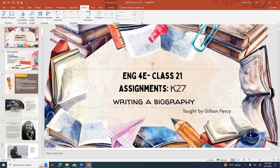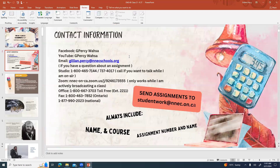Sorry, I realized I didn't change the title there. This is Julian Percy. You can reach me on Facebook and YouTube at capital G, capital P-E-R-C-Y, space, capital W-A-H-S-A. You can also email me at julian.percy@nnecschools.org. You can send assignments to studentwork@nndc.on.ca — always include your name, your course, your assignment number and name.